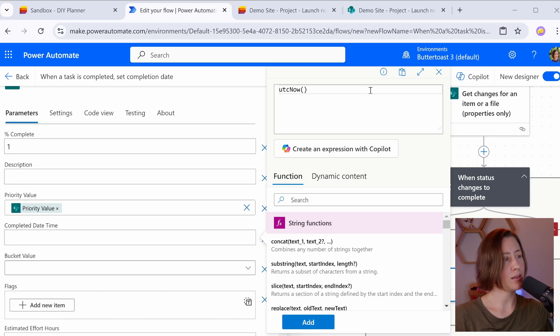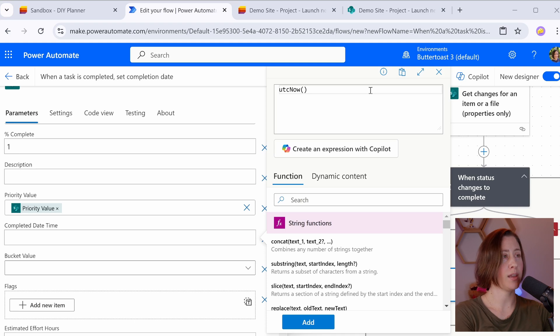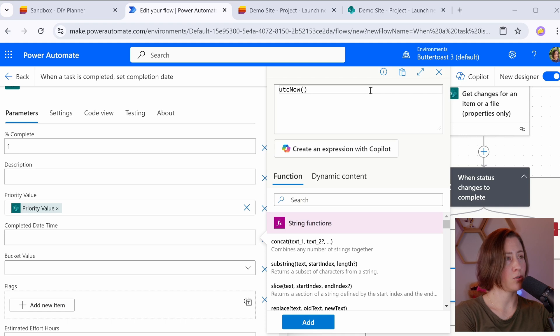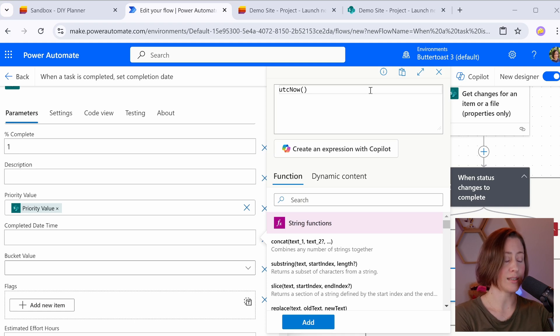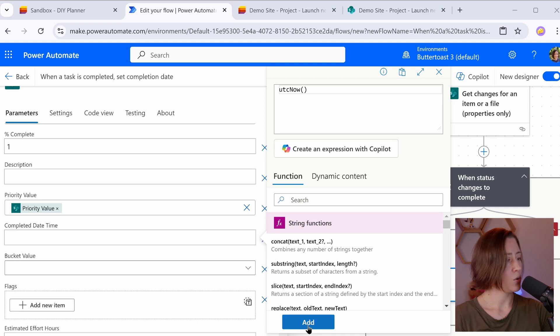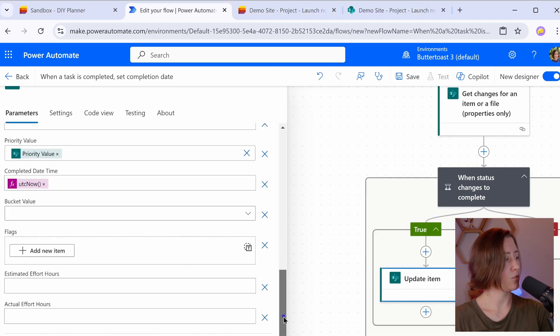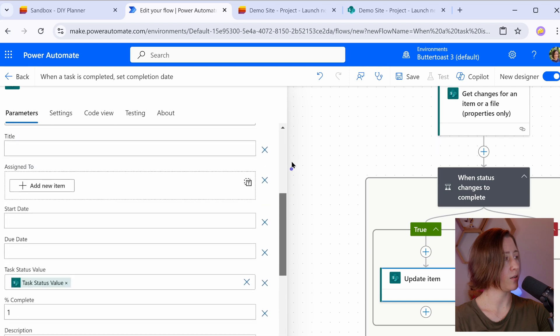So UTC now is universal time. You might be thinking to yourself, but I want it to be in my current time zone. The thing is, is that SharePoint likes UTC. So it's going to take whatever your UTC value is and convert it to whatever the time zone of the current user is who's looking at the task. You don't need to worry about time zones here. So click add to insert your UTC now,